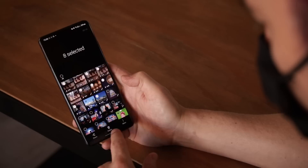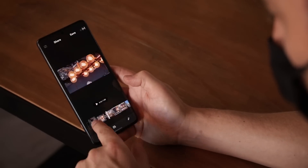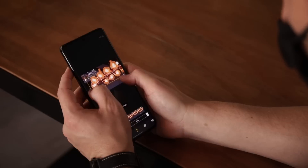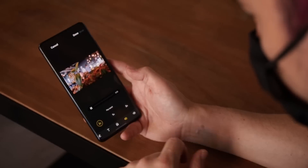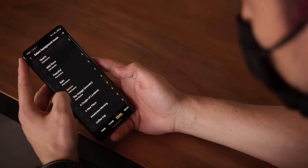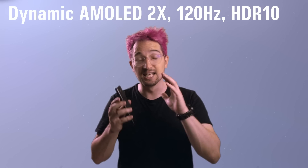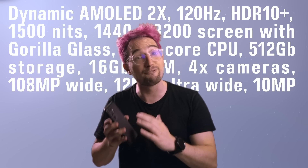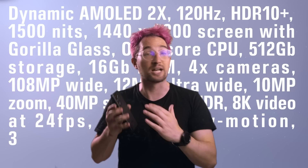I firmly believe that for most new and veteran creators, your mobile device is the single most important tool that you have. It can literally, potentially do everything for you when it comes to content creation.